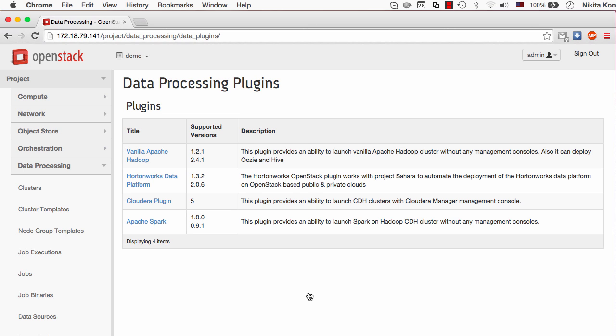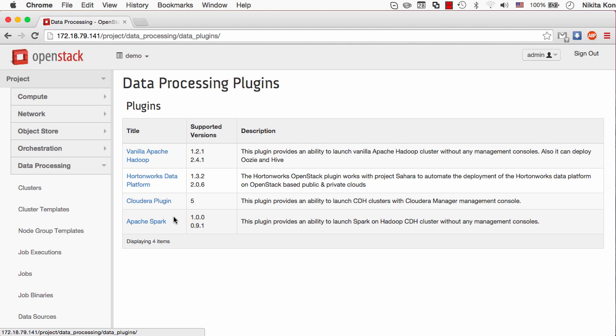Sahara uses provisioning plugins to install Hadoop onto virtual machines and then configure the Hadoop processes. There are four plugins available in Juno Release and two of them are new in Juno, which are Cloudera plugin running Hadoop with Cloudera Manager version 5 and Apache Spark which is running Spark jobs on top of Hadoop clusters.